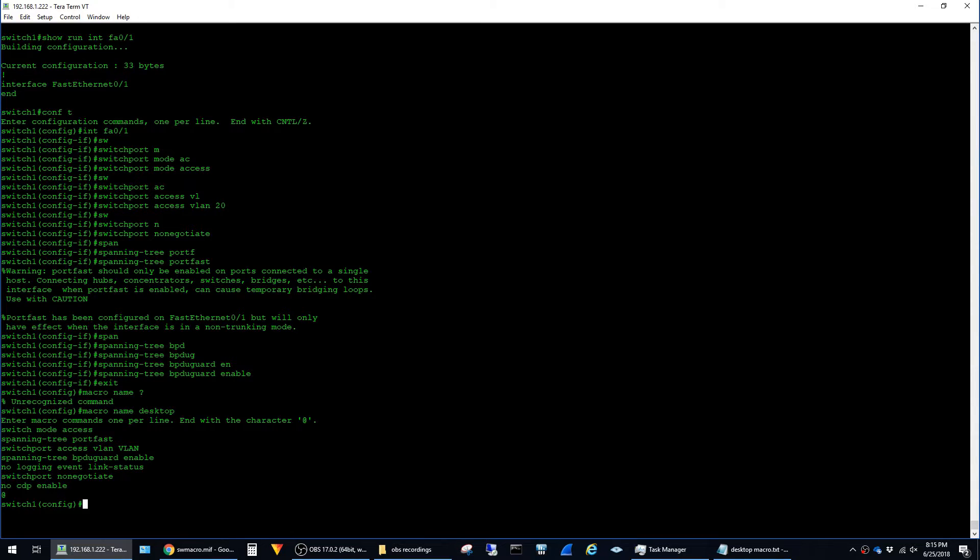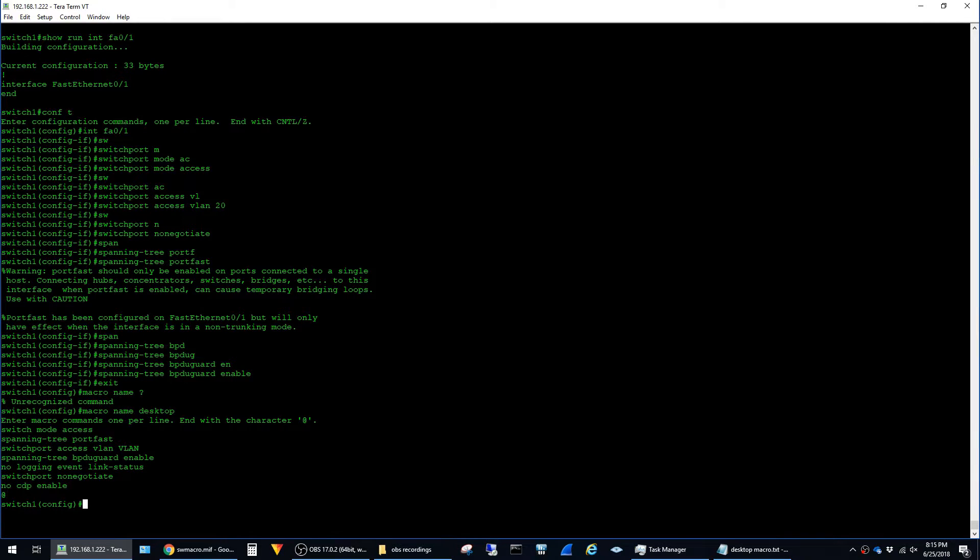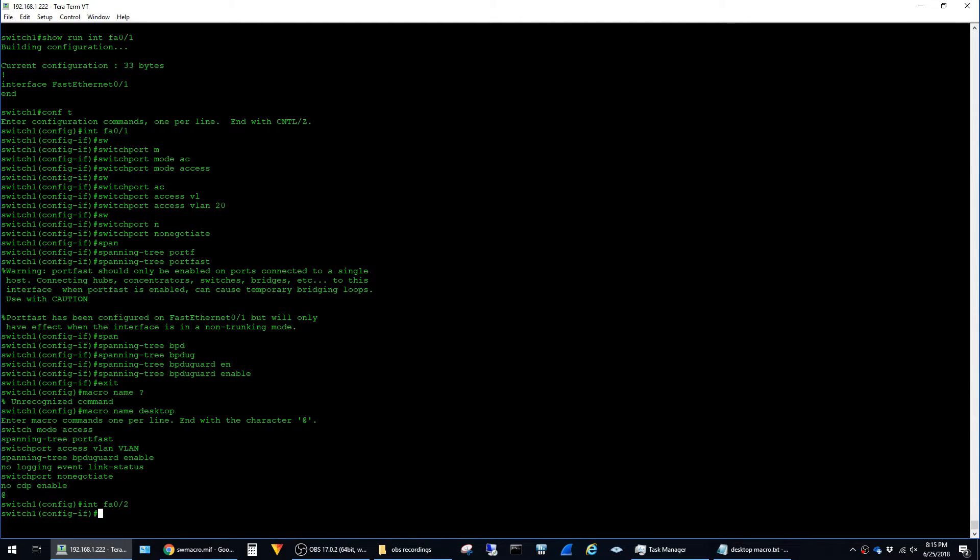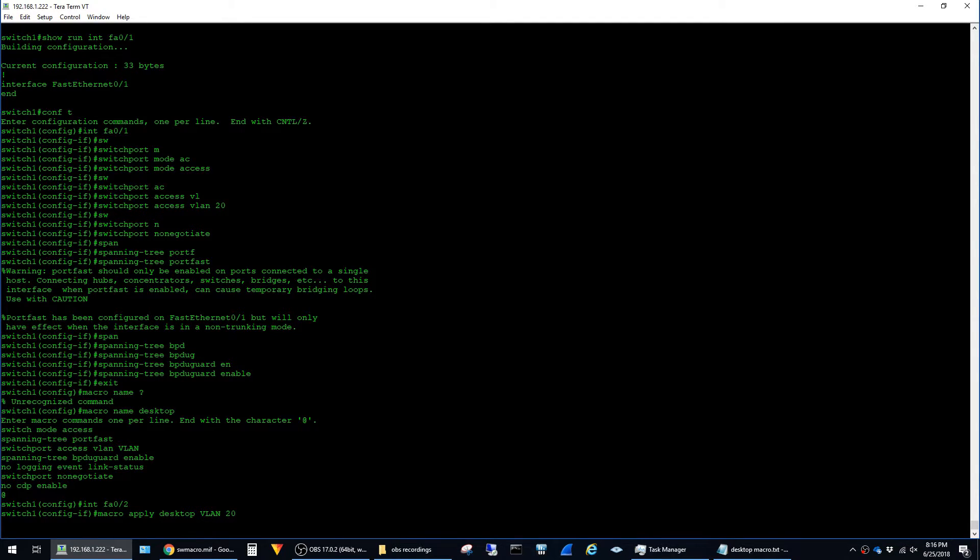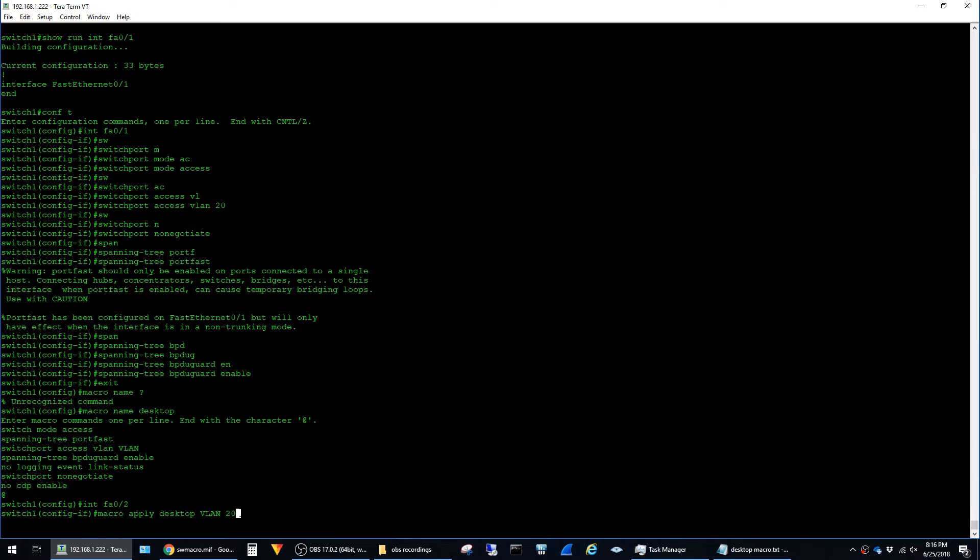The best way to describe why we have VLAN twice here and once in all caps is to just show how we configure an interface with the macro. So I'm going to jump into fastethernet 0/2 and the command to configure it is actually just macro apply desktop and then all caps VLAN 20 and what this VLAN in all caps does is it says to replace the VLAN in all caps in the macro with the characters that follow it in this case 20.